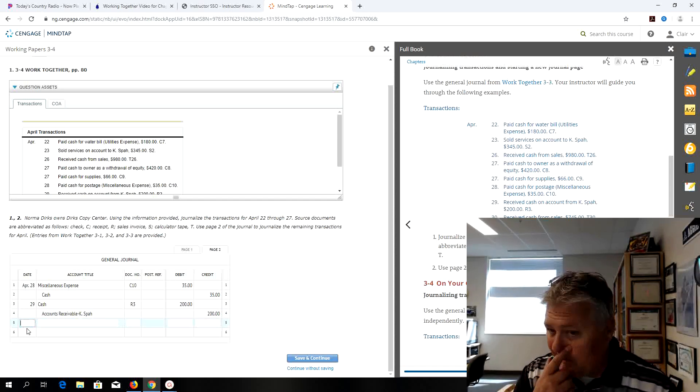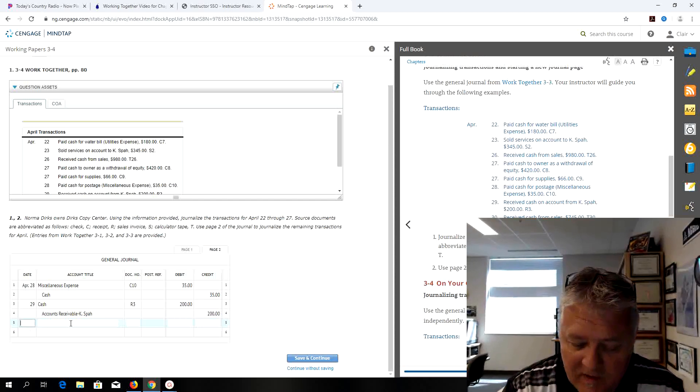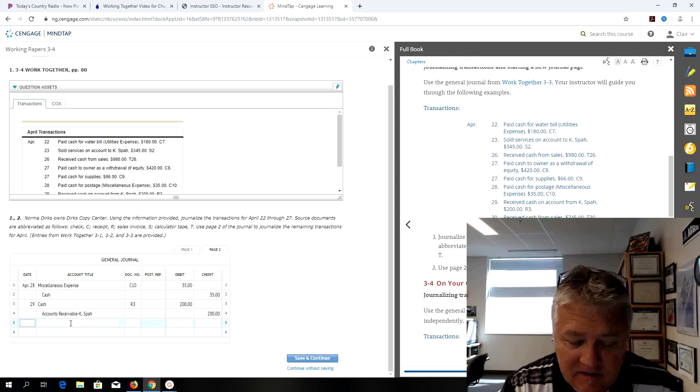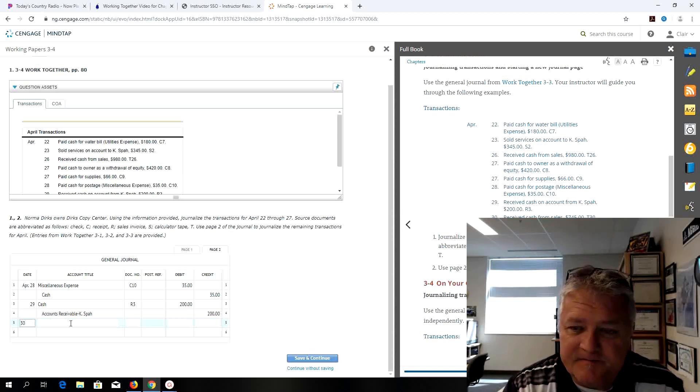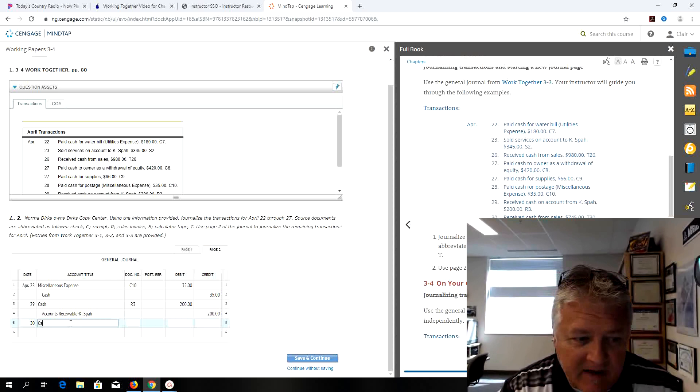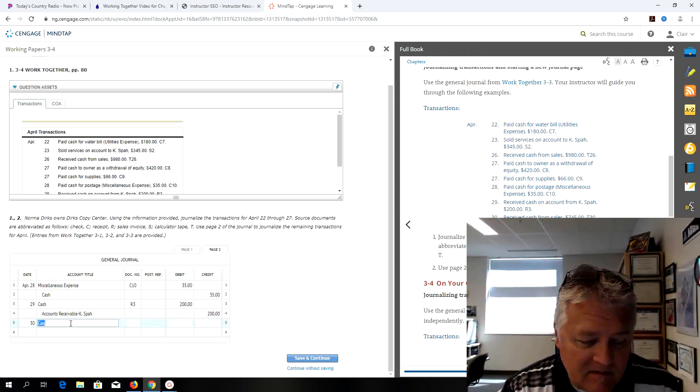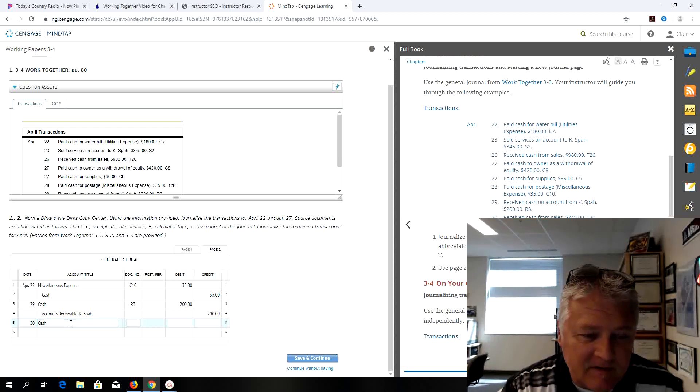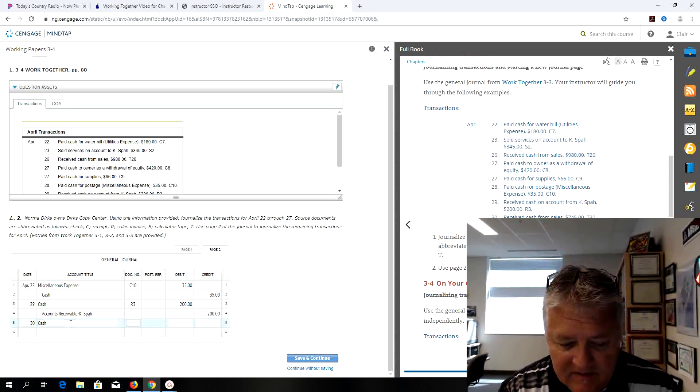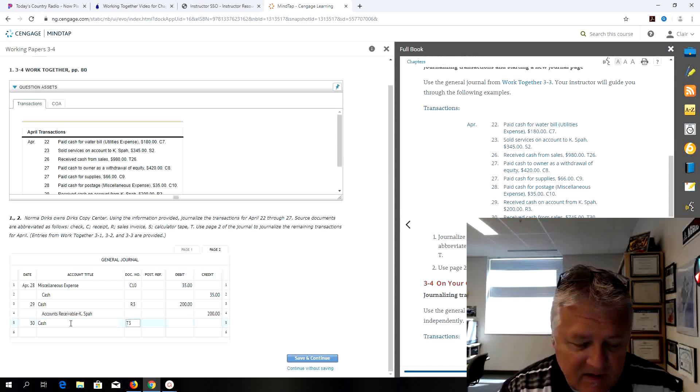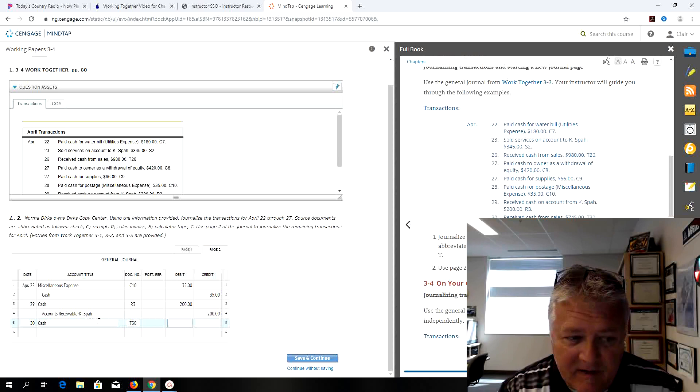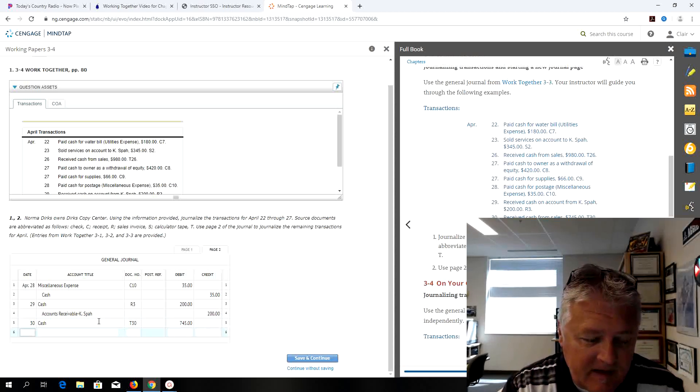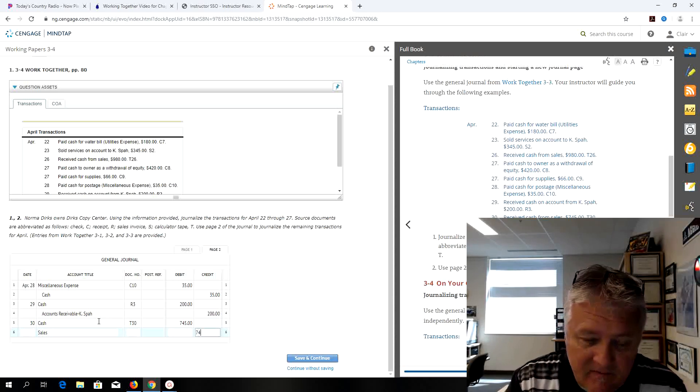We just moved from one asset account to another asset account. On the 30th, receive cash from sales so cash, this is T30 for cash register tape on the 30th of April. It's $745 and sales is my credit for $745.